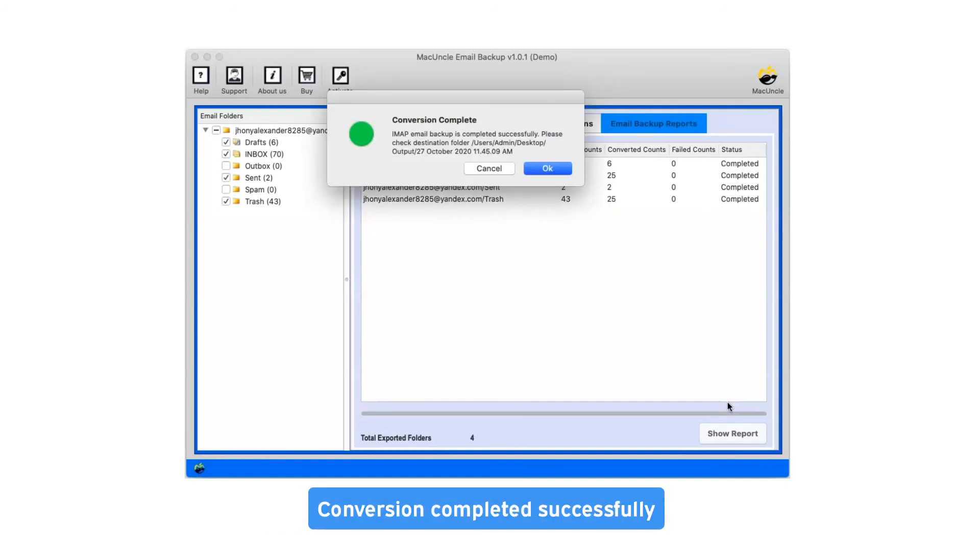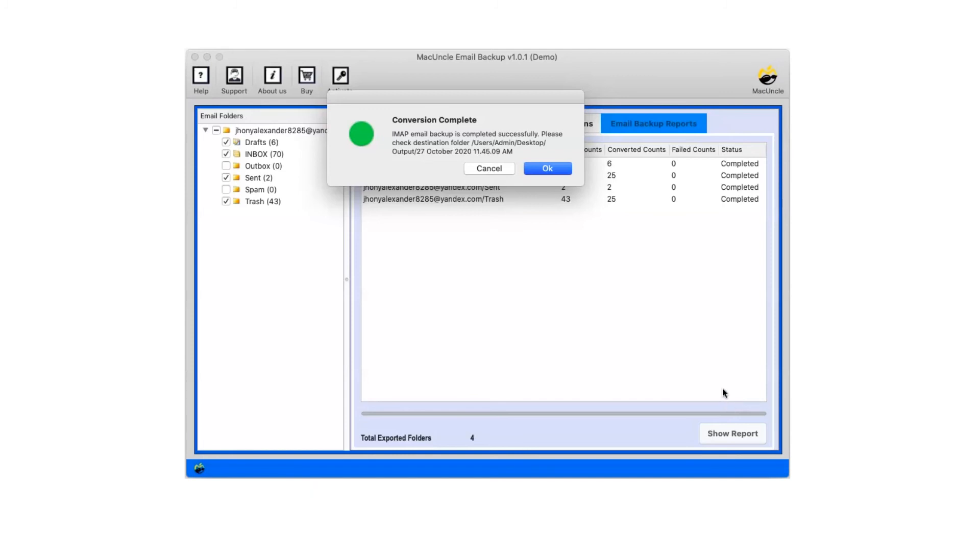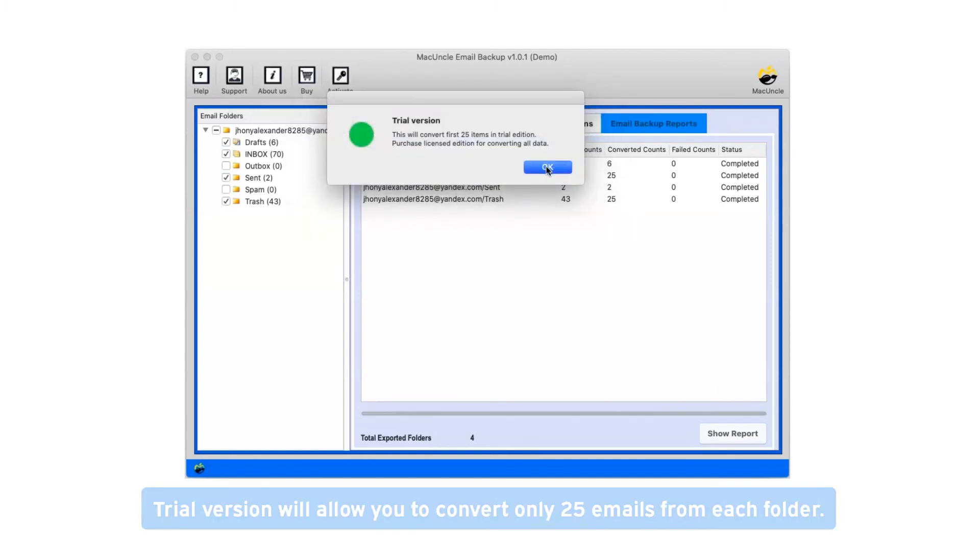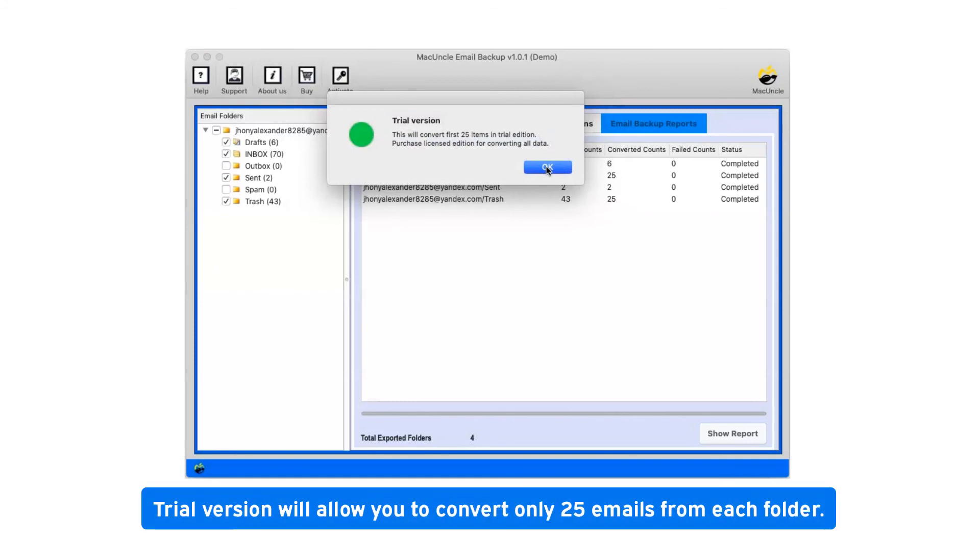After a complete conversion, you will get a pop-up message: conversion completed successfully. Click on OK button. Trial version will allow you to convert only 25 emails from each folder.